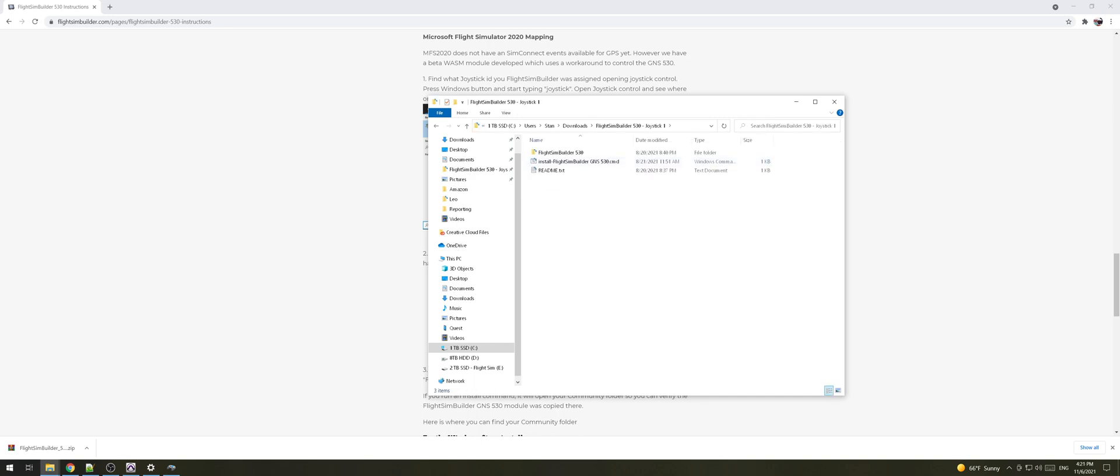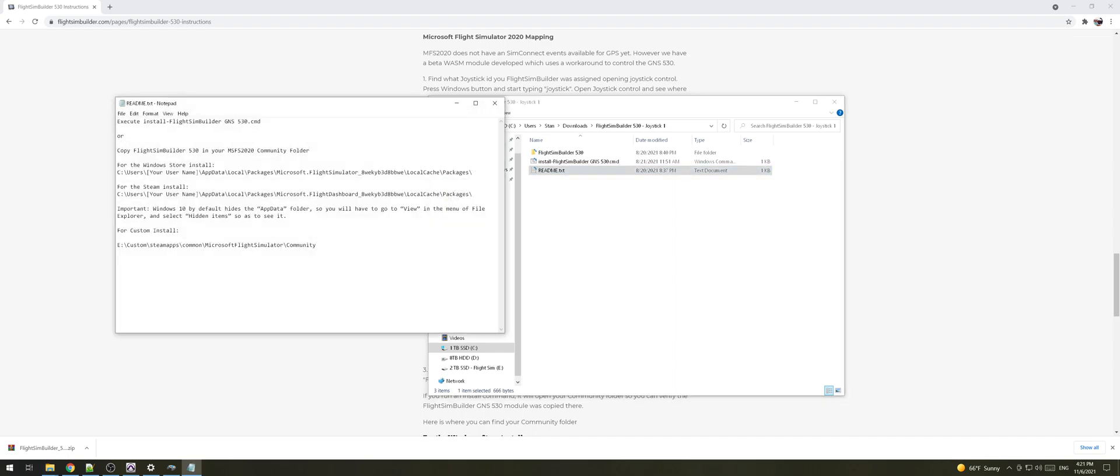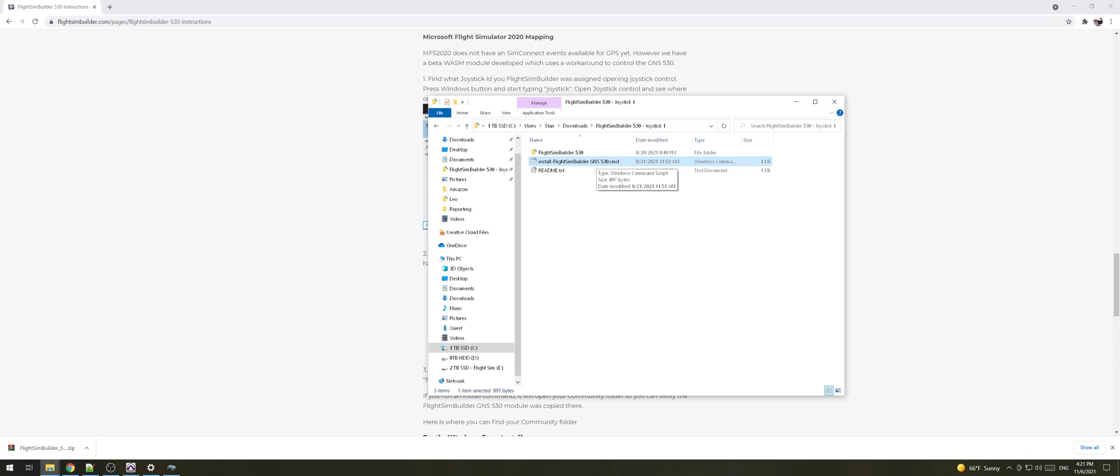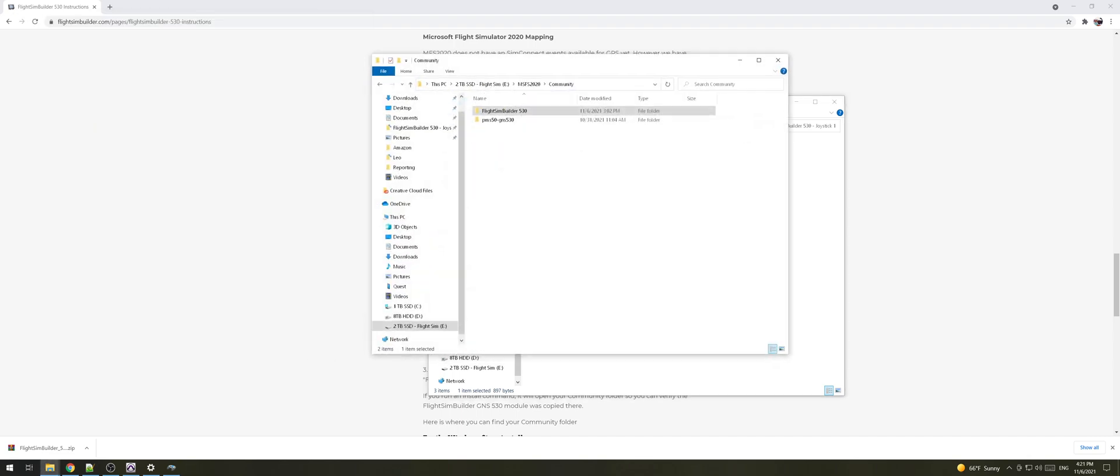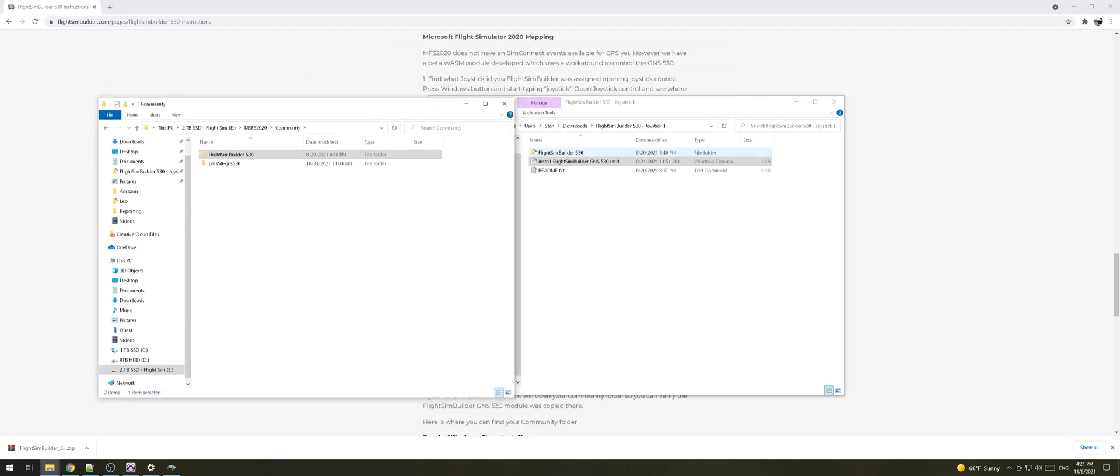Then once you go inside of that folder you have a little readme file you can read and basically in order for you to install it all you need to do is just double click on this cmd command file and it will find your community folder and place this Flight Sim Builder 530 folder in here.